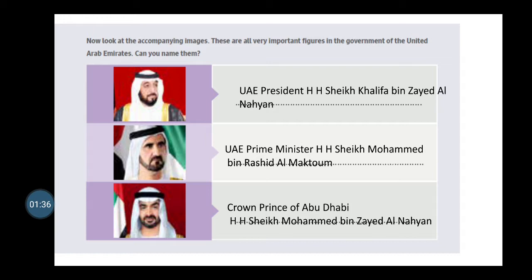Picture number two is His Highness Sheikh Mohammed bin Rashid al-Maktoum, the UAE Prime Minister. And the last picture is His Highness Sheikh Mohammed bin Zayed al-Nahyan, the Crown Prince of Abu Dhabi. Please try to consider the other names of the UAE leaders.